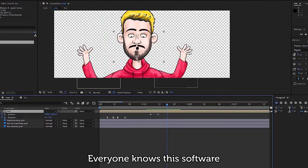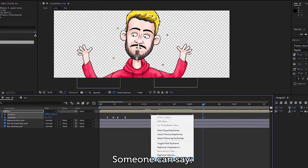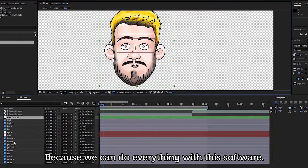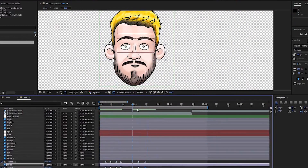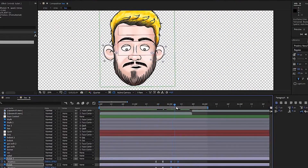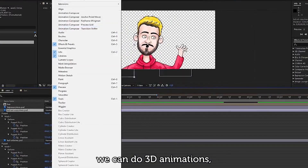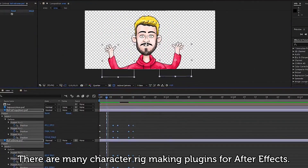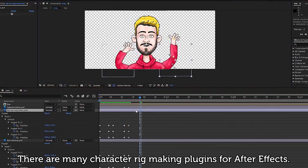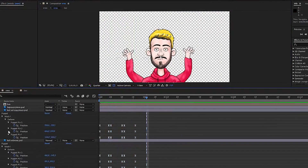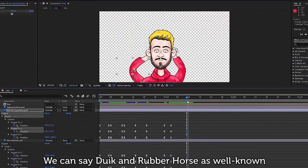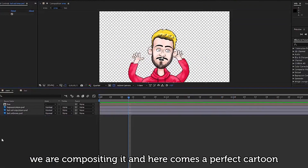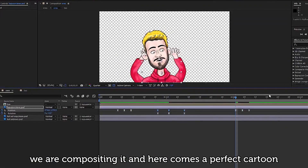Everyone knows this software. Someone might ask: why After Effects? Because we can do everything with this software — not just 2D animation. We can do 3D animations, visual effects, and motion graphics. There are many character rig-making plugins for After Effects, with Duik and Rubber Hose being well known. After making the 2D animation, we composite it and here comes a perfect cartoon.